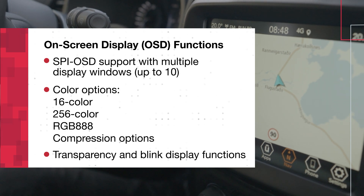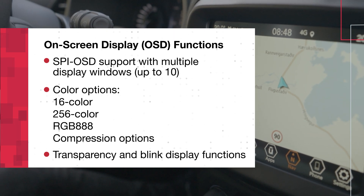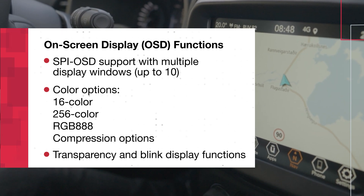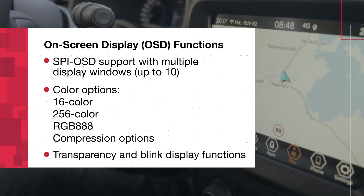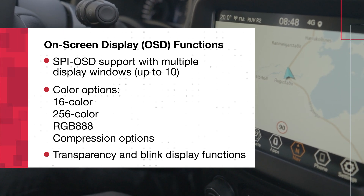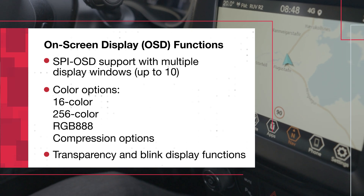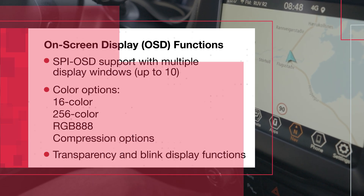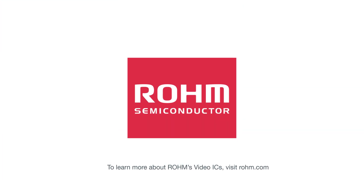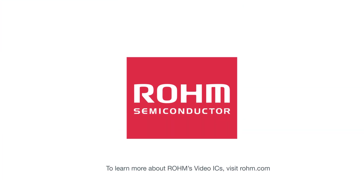Additional functions include window transparency, blink display, and per-pixel adjustments for tailored visual effects. To learn more about Roam's video ICs, visit Roam.com.